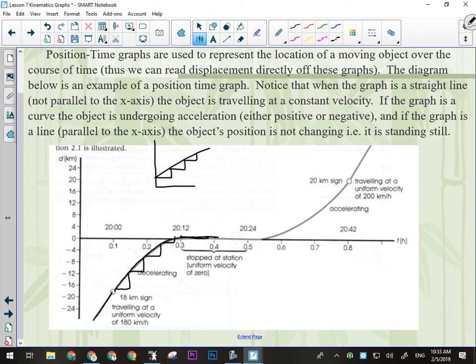Then we've got this flat part of the graph where the object's position is unchanged. Then we see the graph curve upwards. If it's curving upwards, during this time interval it went this far, during the next equal time interval it went further, and during this one even further — so it's got to be speeding up. It has a positive rate of acceleration, going faster and faster because it's changing its position by a greater amount every time interval. A curve on this kind of graph means there's a change in velocity going on.